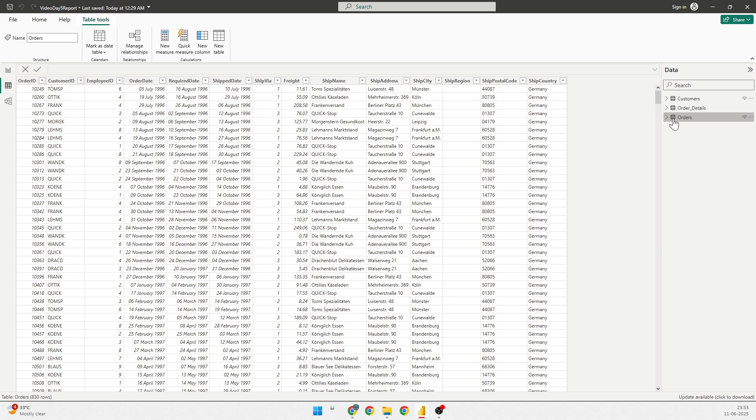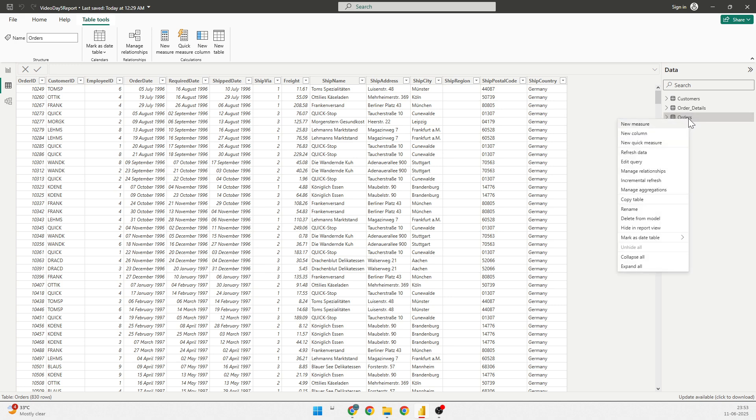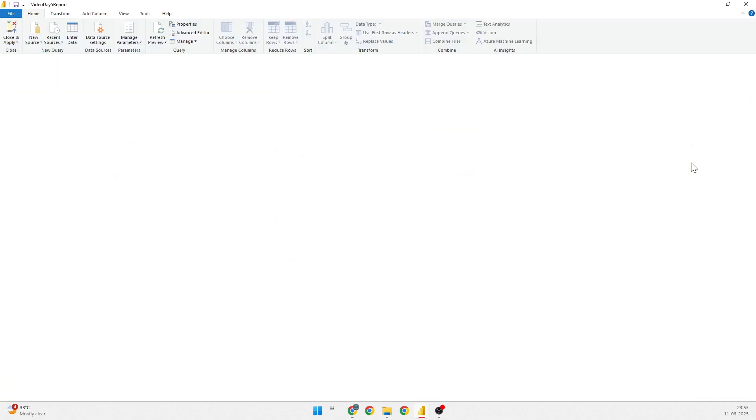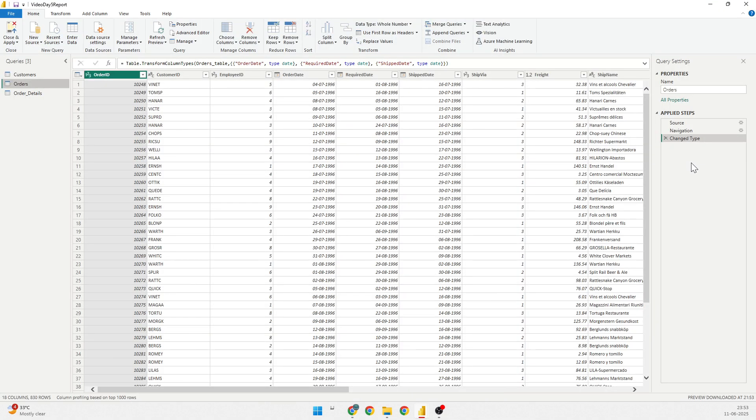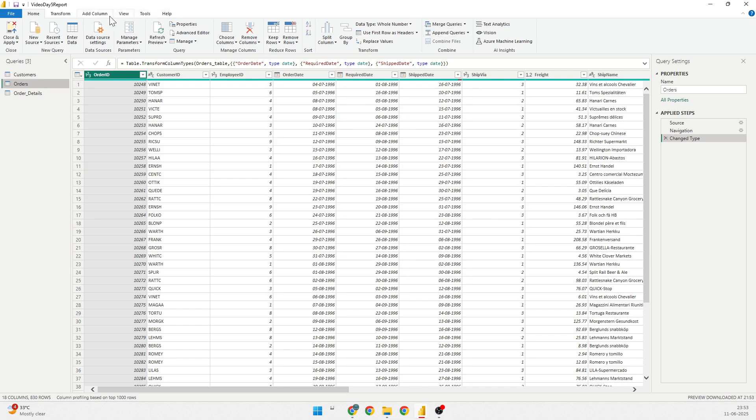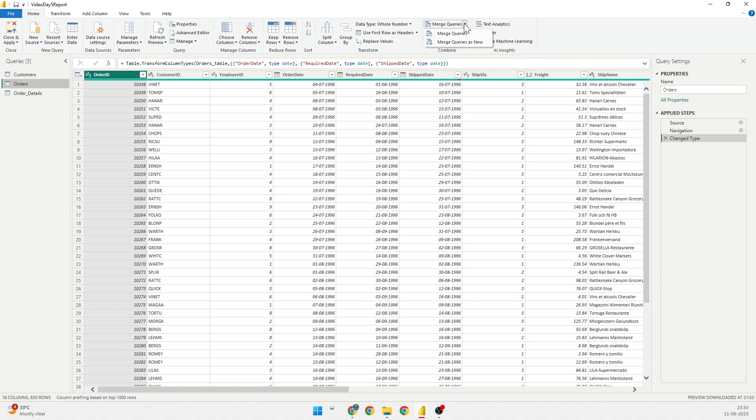So, to do that, we'll do a right click on the orders table and go to edit query. In the edit query, we are going to merge. First thing is we'll select the orders table and I'll go into the home tab. In the home tab, I have merge queries here. There are two options. One is merge query where I'll be showing the output in the same data set that we are working on or the second one is merge query as new where it will be creating a different data set. But let's do it in the same.